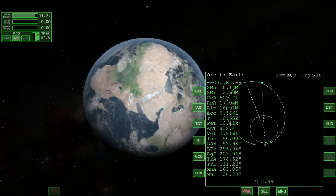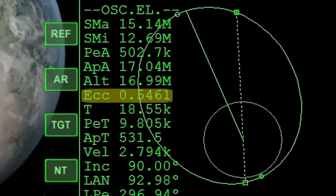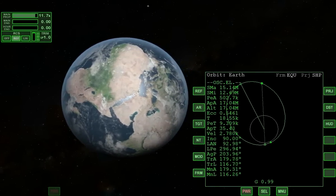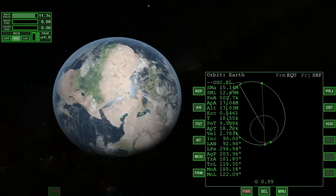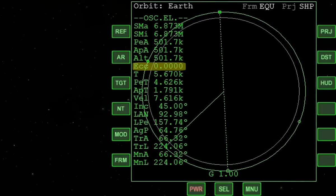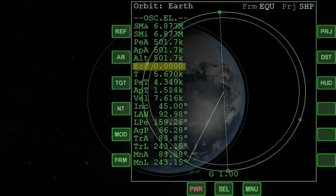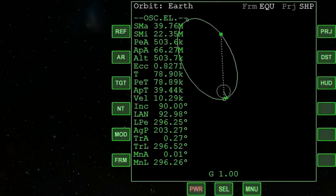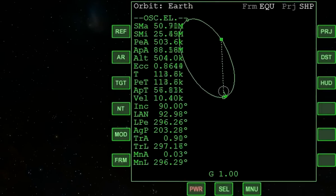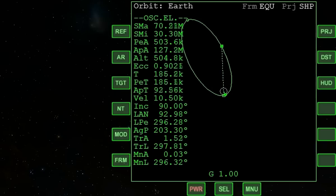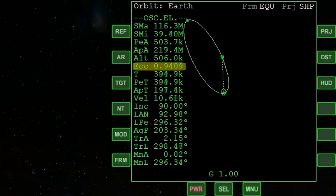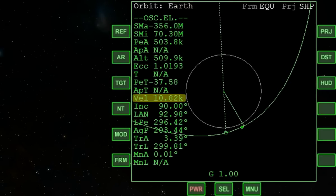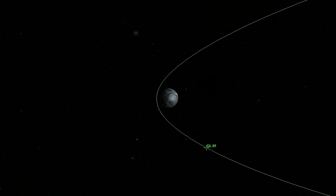The shape of the orbit is defined by eccentricity, seen here on the orbit MFD. For all ellipses, the value of eccentricity lies between 0 and 1. The larger the value, the more elliptical the orbit. A value of exactly 0 becomes a circular orbit, where periapsis and apoapsis are not defined. A vessel in Earth orbit with an eccentricity equal to or greater than 1 will escape the Earth's gravitational field. As seen here, a prograde burn is increasing eccentricity. Once it reaches 1, the orbit MFD changes because enough velocity has been reached to escape the Earth's gravitational field.